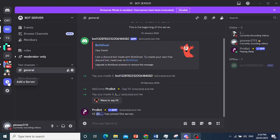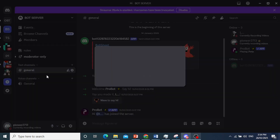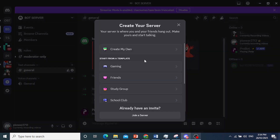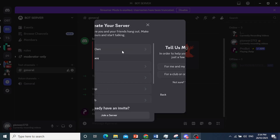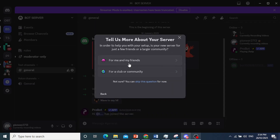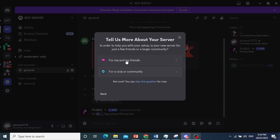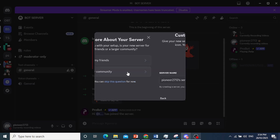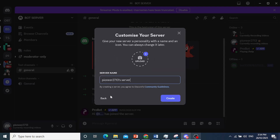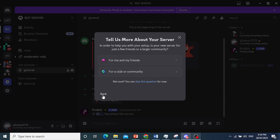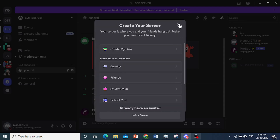Just come here, click on 'Add a Server', then you can click on 'Create My Own'. You can choose whether it's for your friends or your whole community, name the server, and then go ahead and click on 'Create'. I already have this server here.